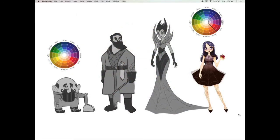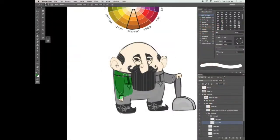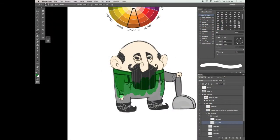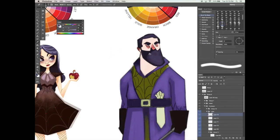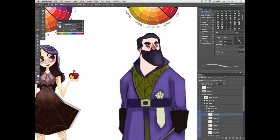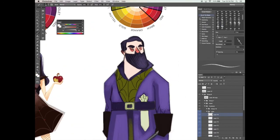Learn about the difference between warm and cool colors, as well as the technique for creating your own color schemes. Paint along with me as I apply all these theories to my own character designs inspired by the Snow White universe.